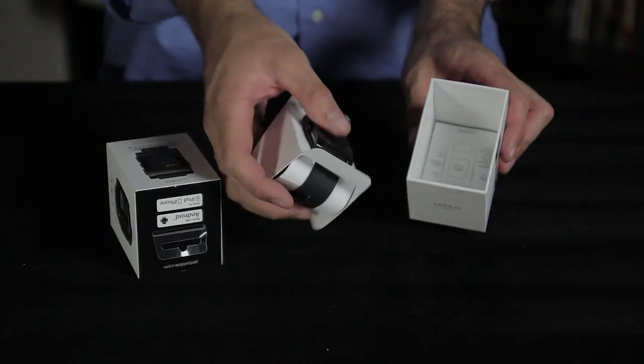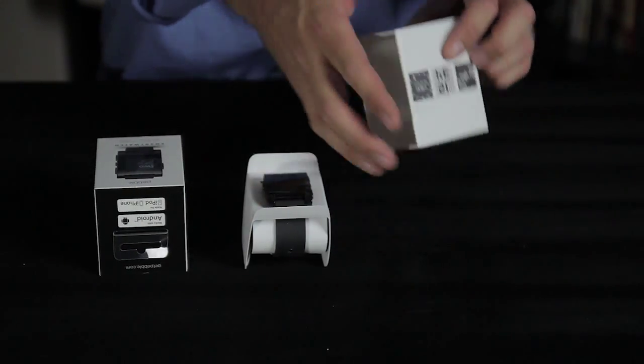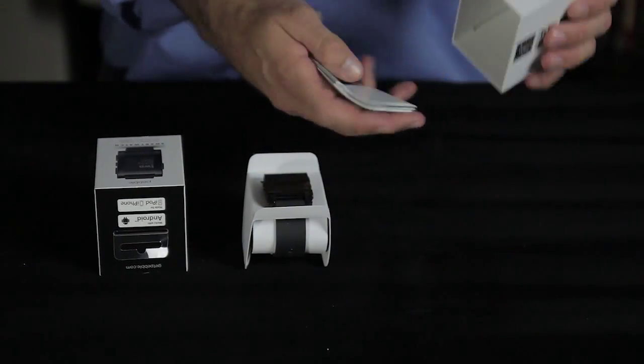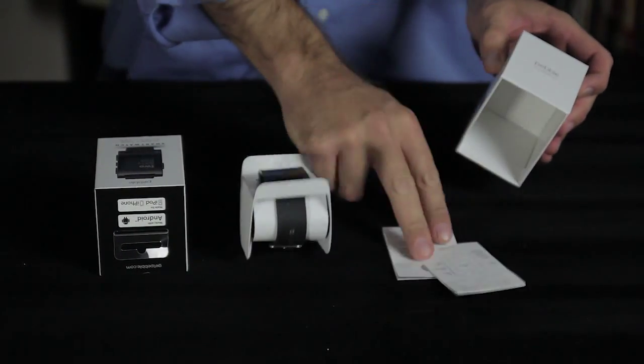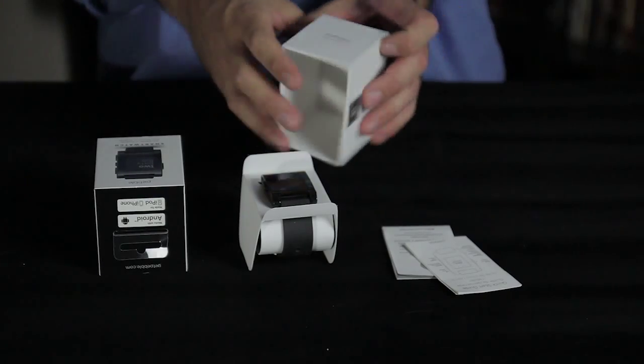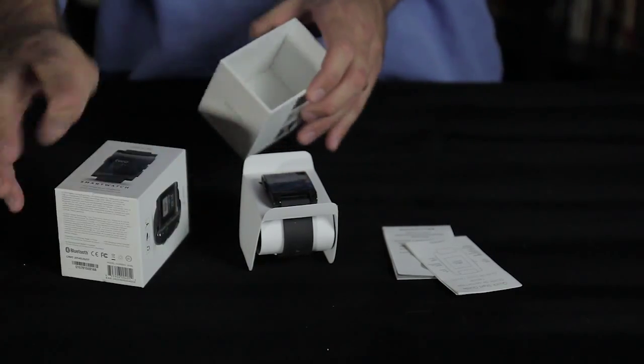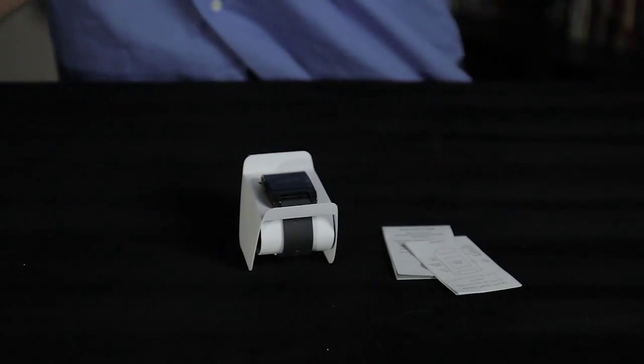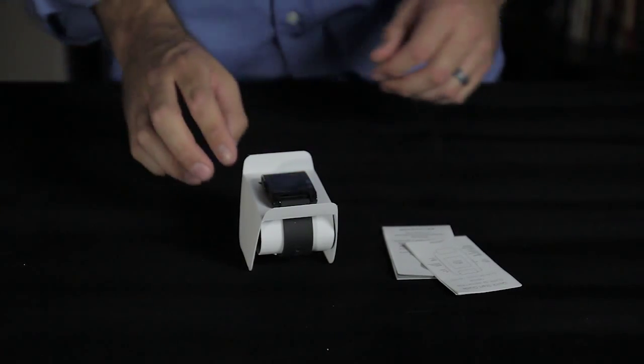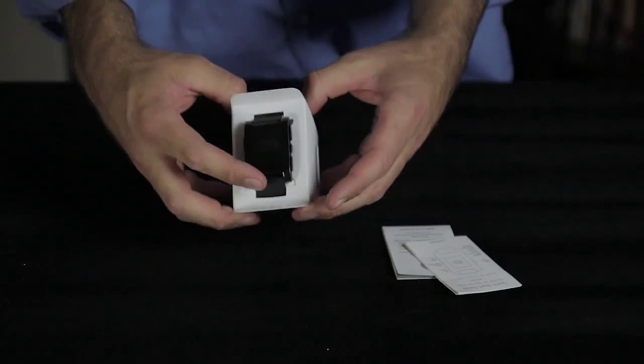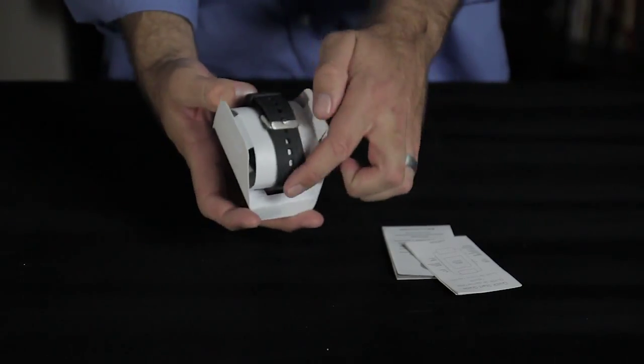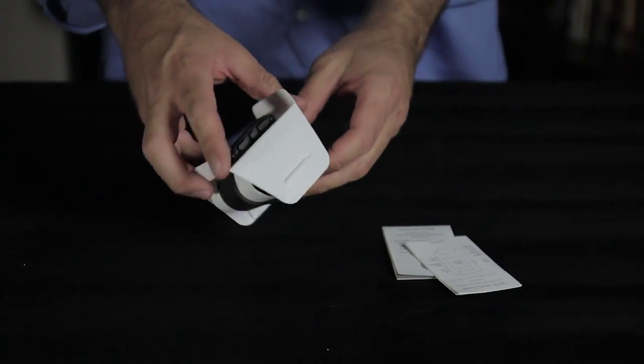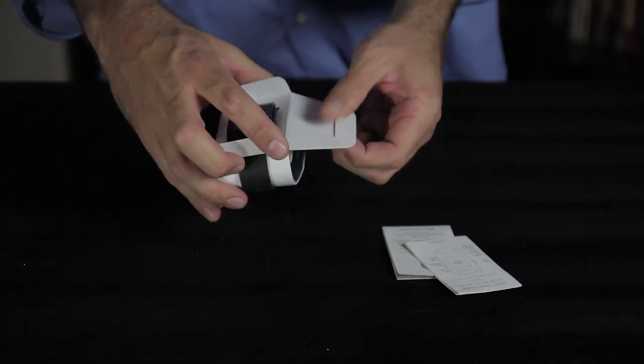On the inside of the box you'll find your instructions as well as the Pebble smartwatch which we'll get to. You can see it does come with a band. It looks pretty nice.